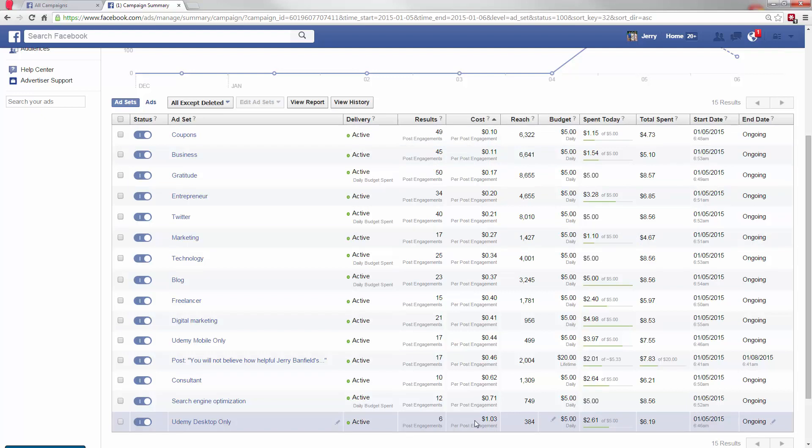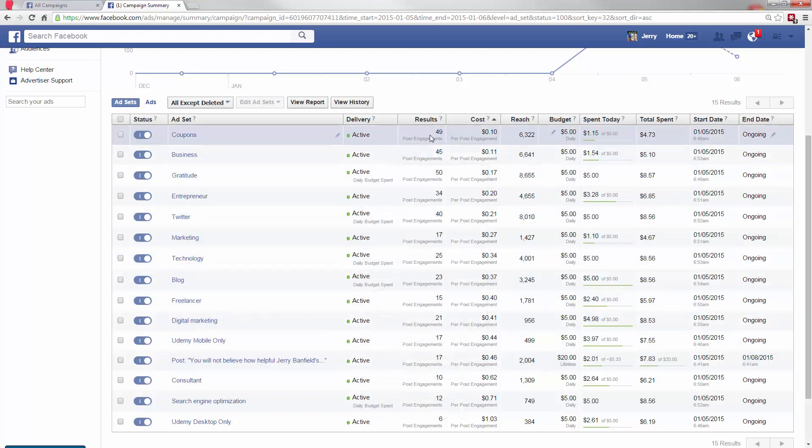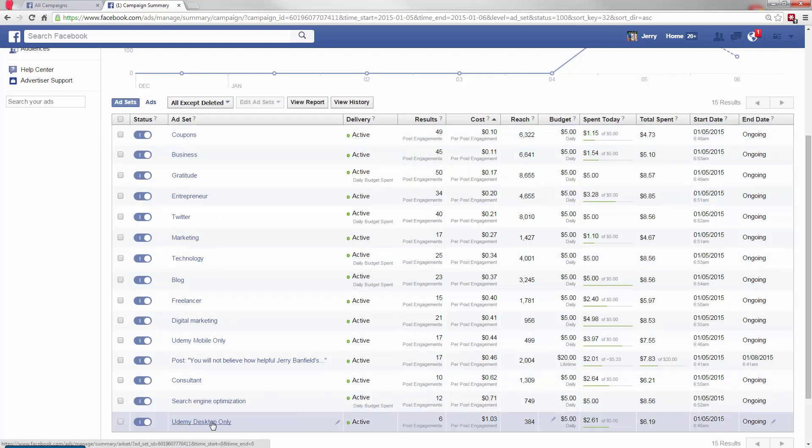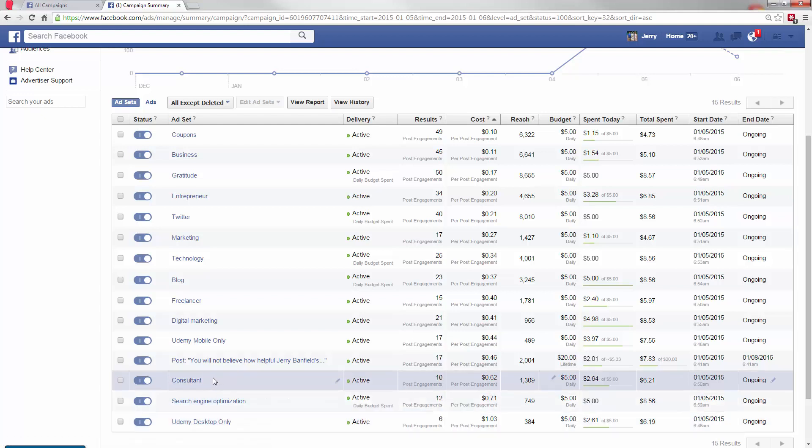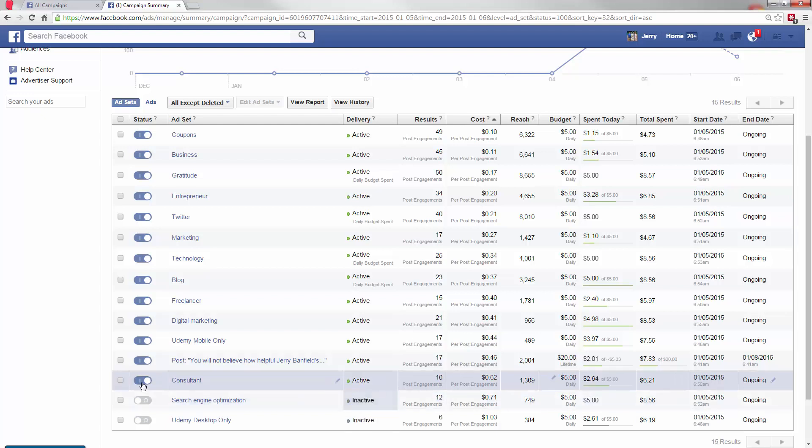So that's what's really cool about doing this strategy is that I'm able to zoom in on these. Now the coupons, I wouldn't have thought would have been so cheap. And the Udemy desktop only, I would have thought would have been the best. So these results are quite surprising compared to what you might predict. So what I'm going to do now is turn off the worst. Udemy desktop goes, search engine optimization goes.